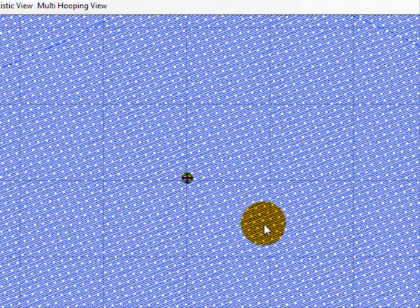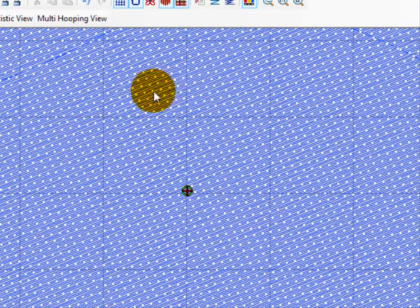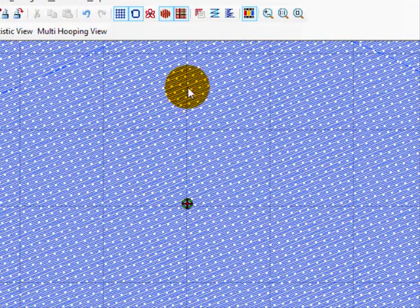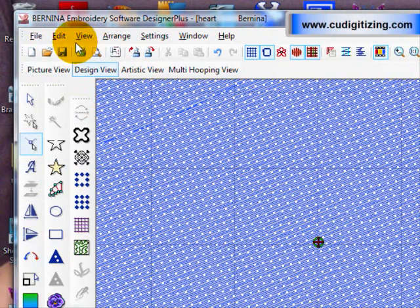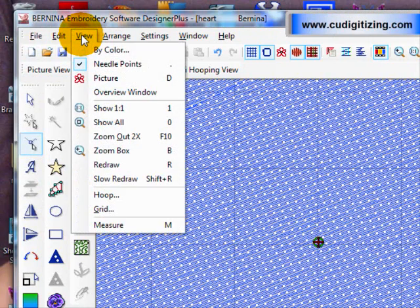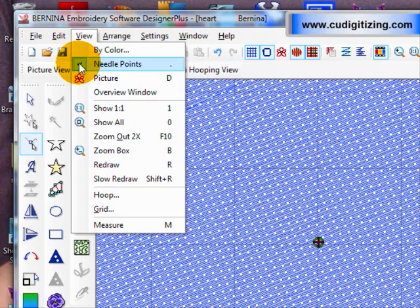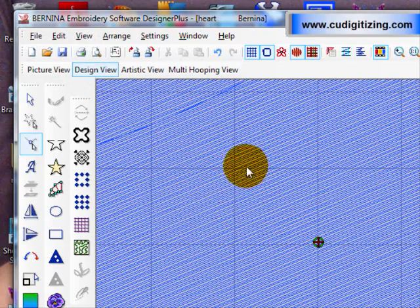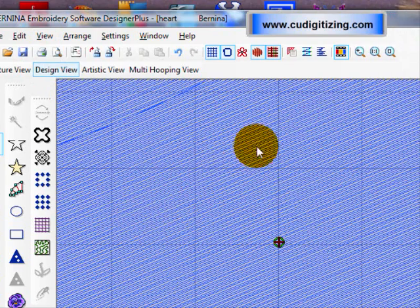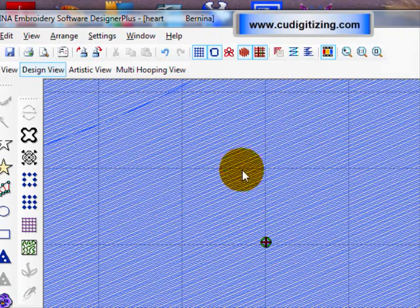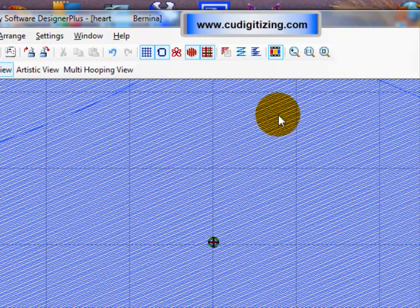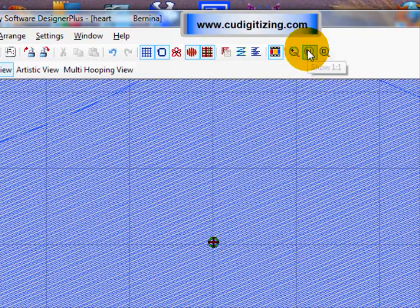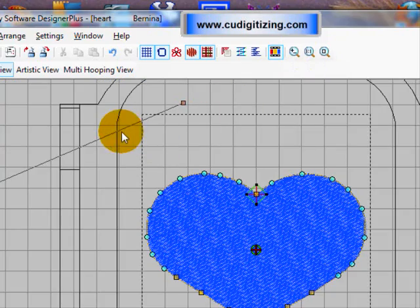It is a bit confusing because the needle points are showing. That is under the view menu. Just deselect the needle points and they will disappear. Now you can see that the angle of the stitching is going in this direction, which is the same direction as that angle line. I will just go back to one to one. The same direction as this.